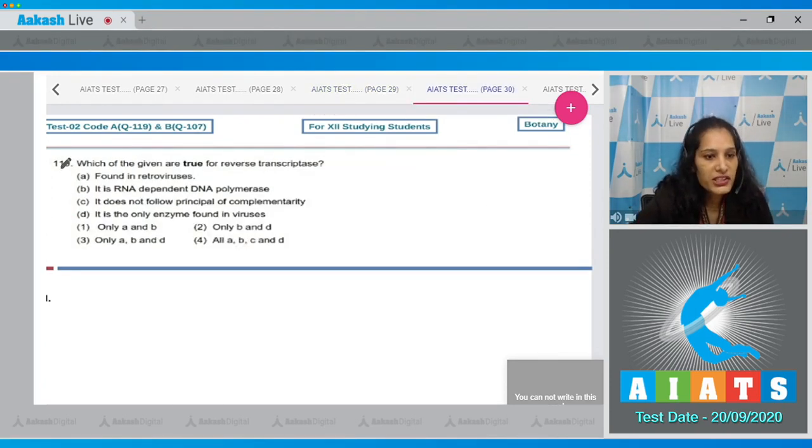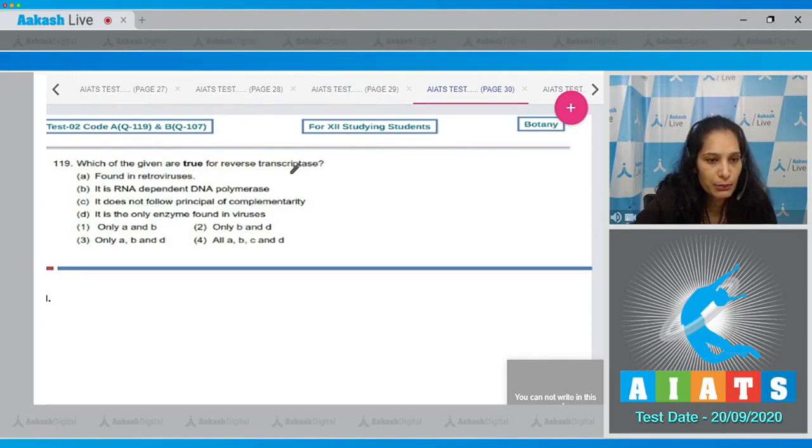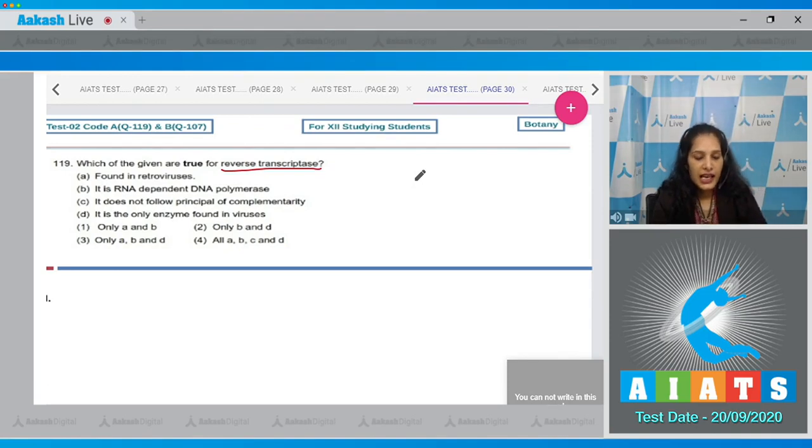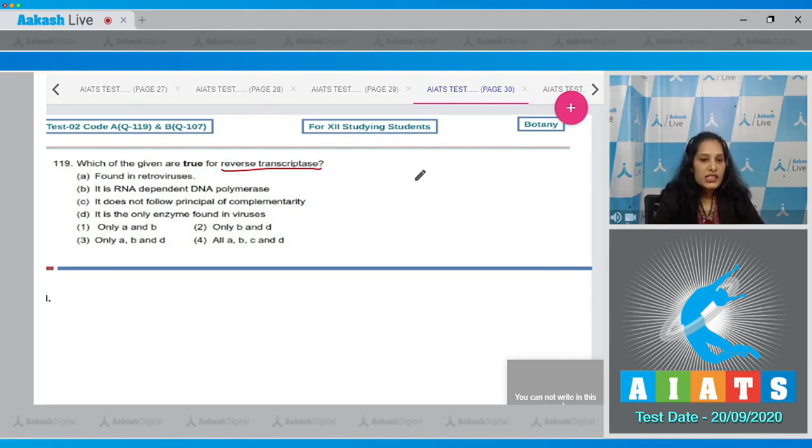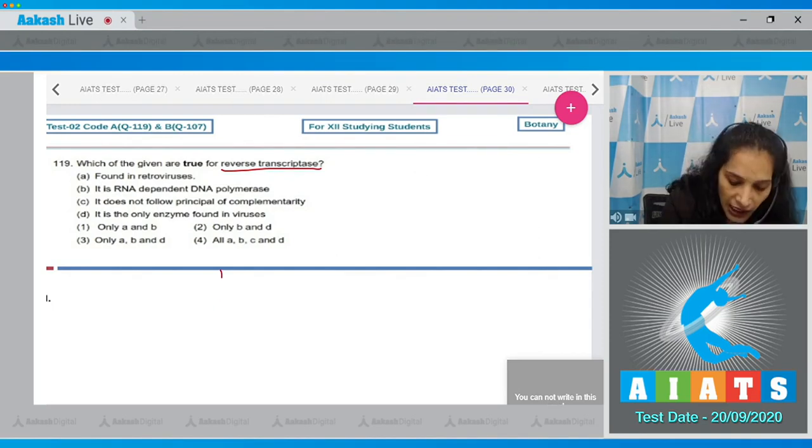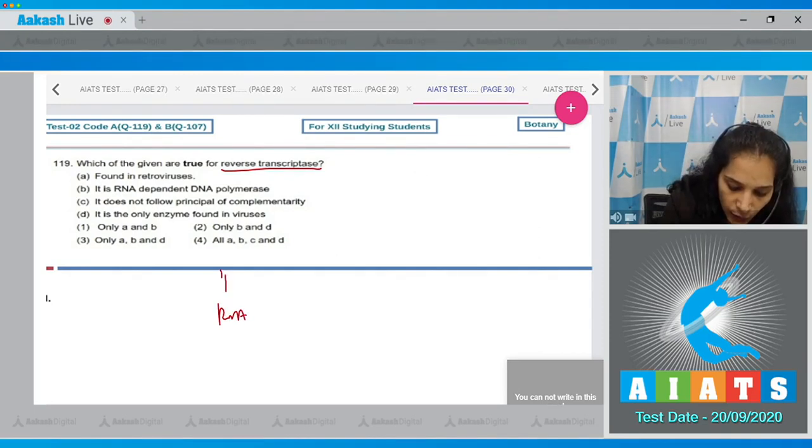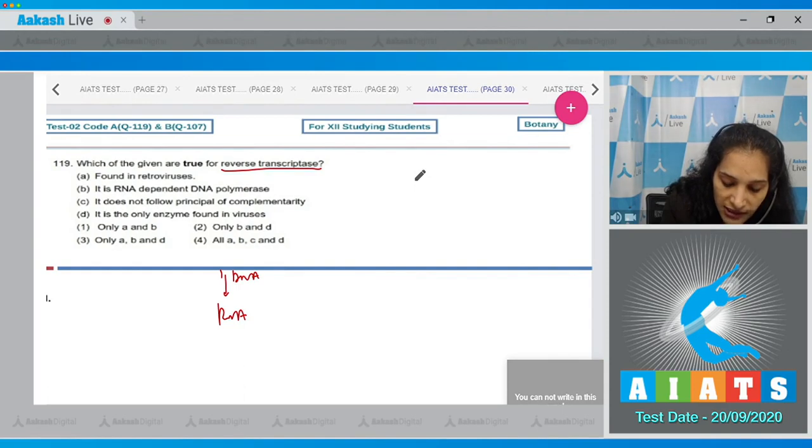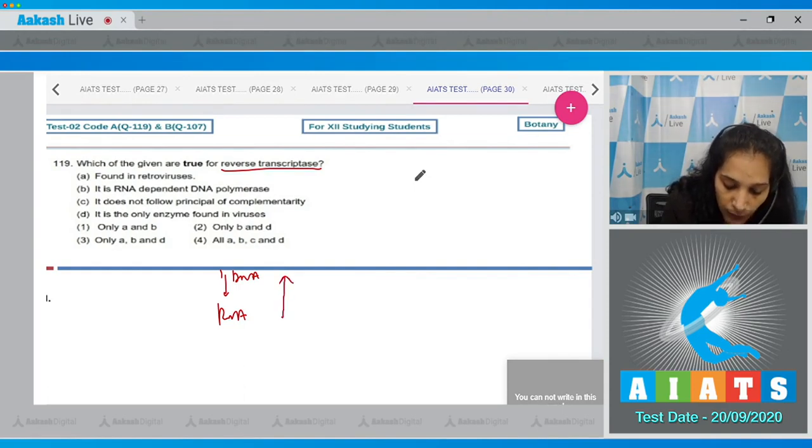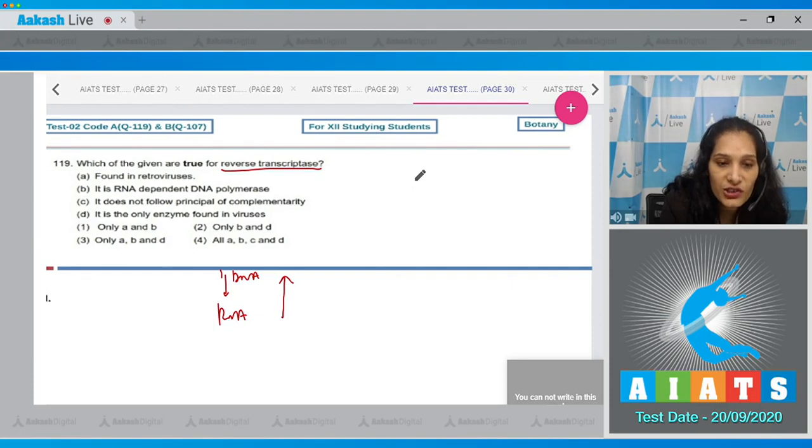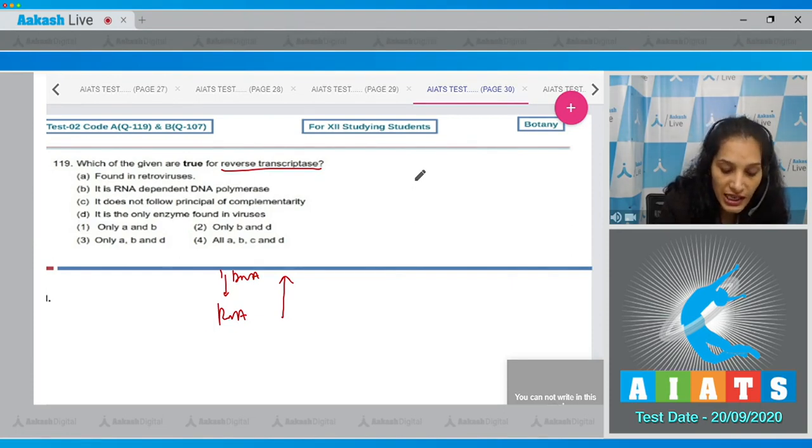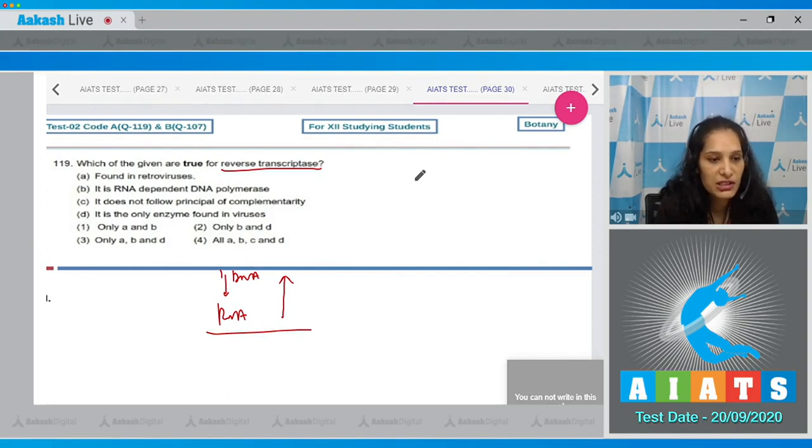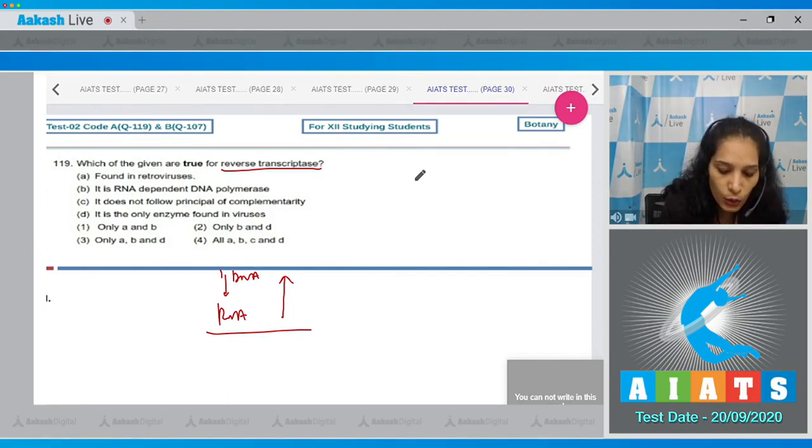Let's move to the next question. Question number 119: Which of the given are true for reverse transcriptase? Reverse transcriptase enzyme is an enzyme which is responsible for reverse transcription. What is reverse transcription? If we form RNA from DNA, this is transcription. If the process is reversed from RNA to DNA formation, this is reverse transcription because transcription has been reversed.